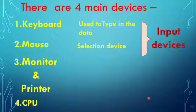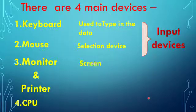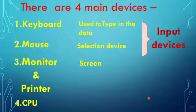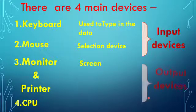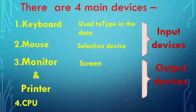Next one is monitor and printer. Monitor is commonly known as the screen of the computer, and both monitor and printer are called output devices because they are used to get output from the computer.